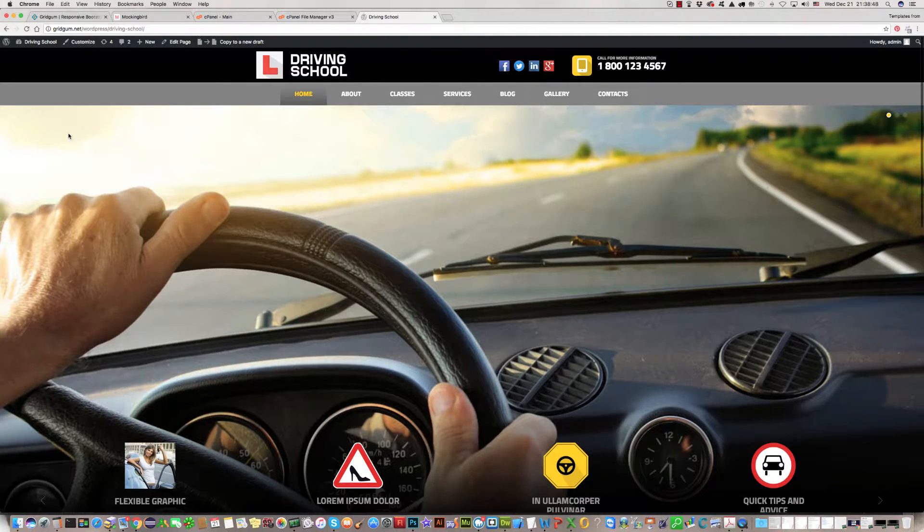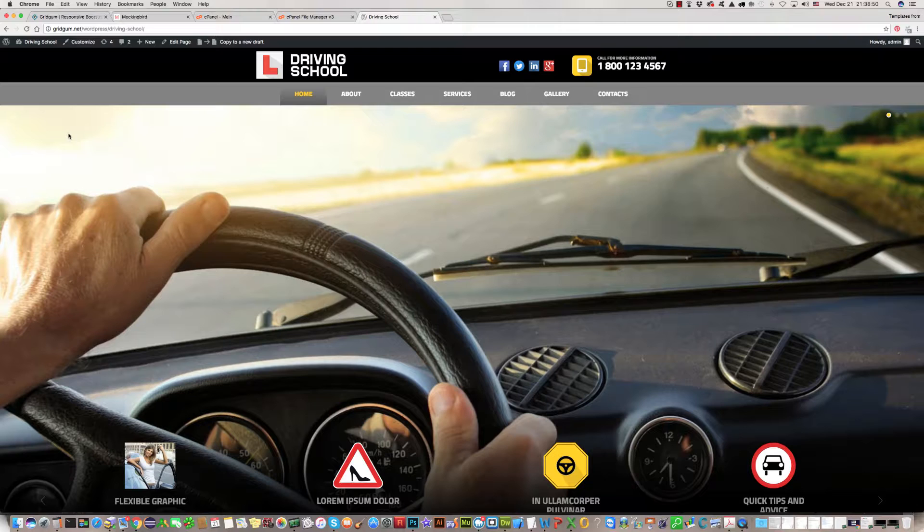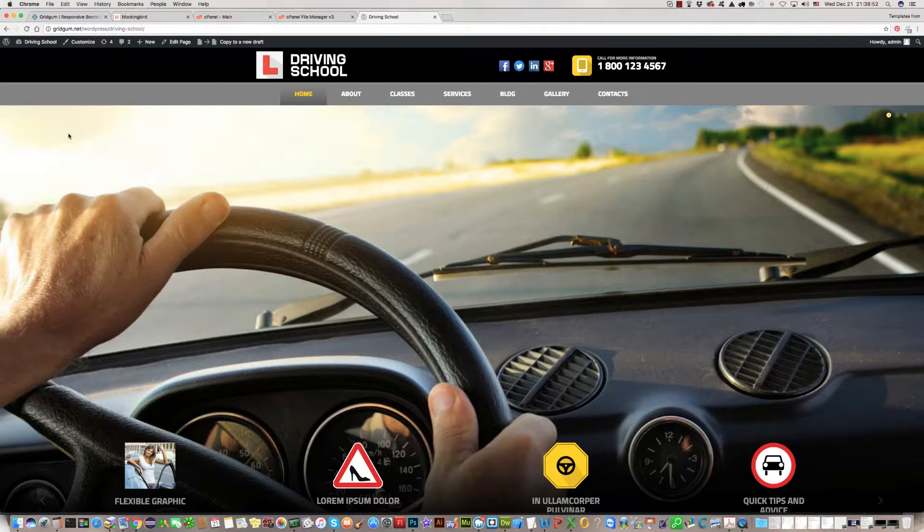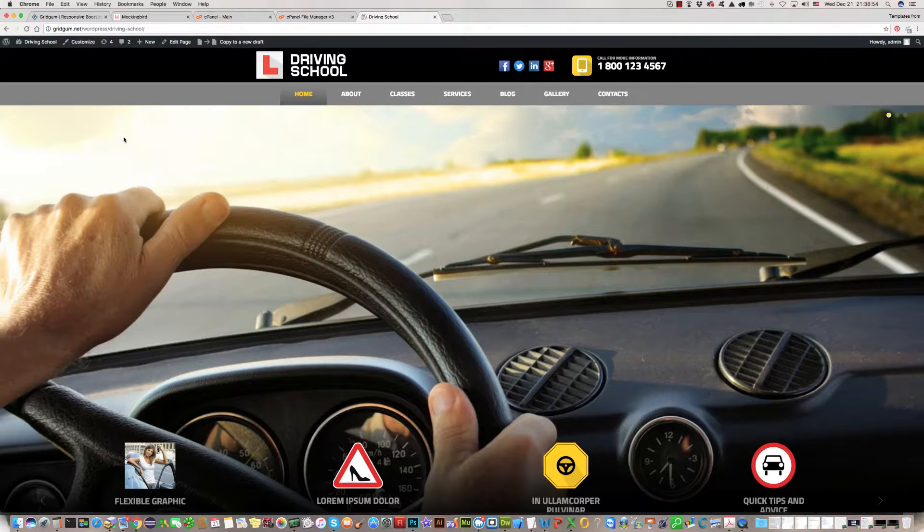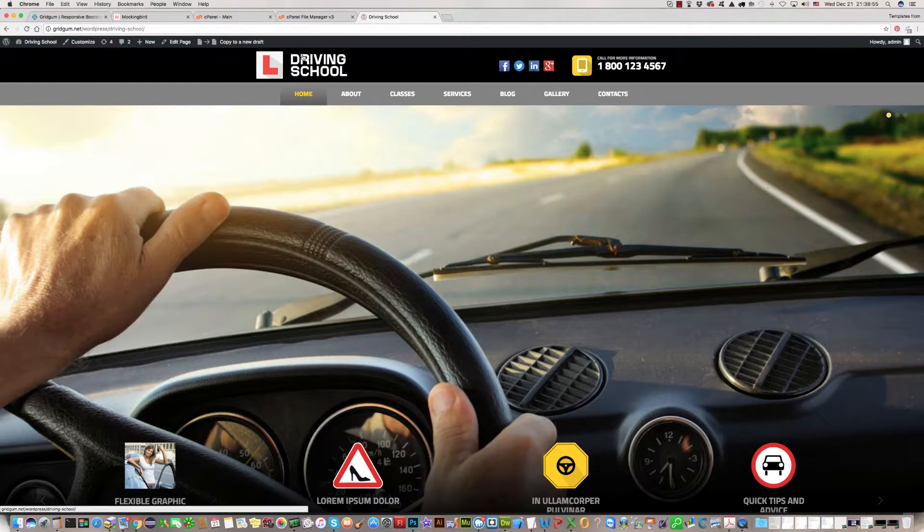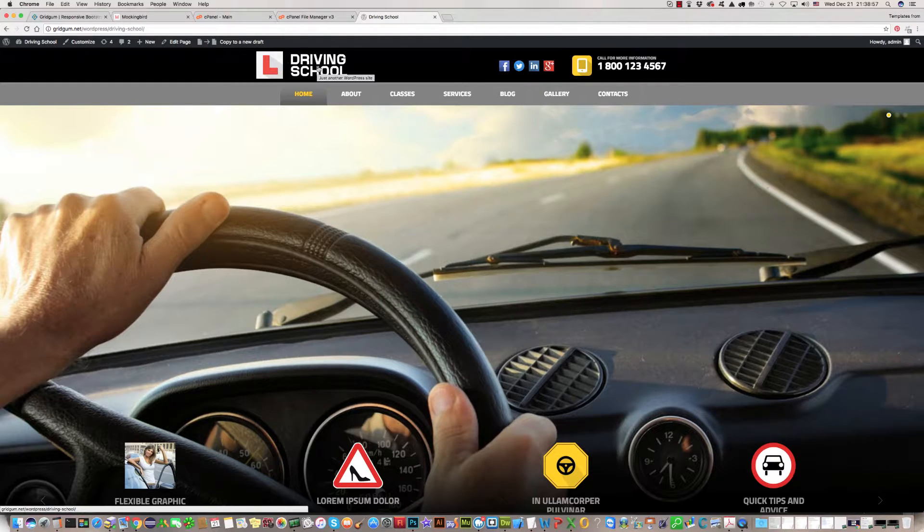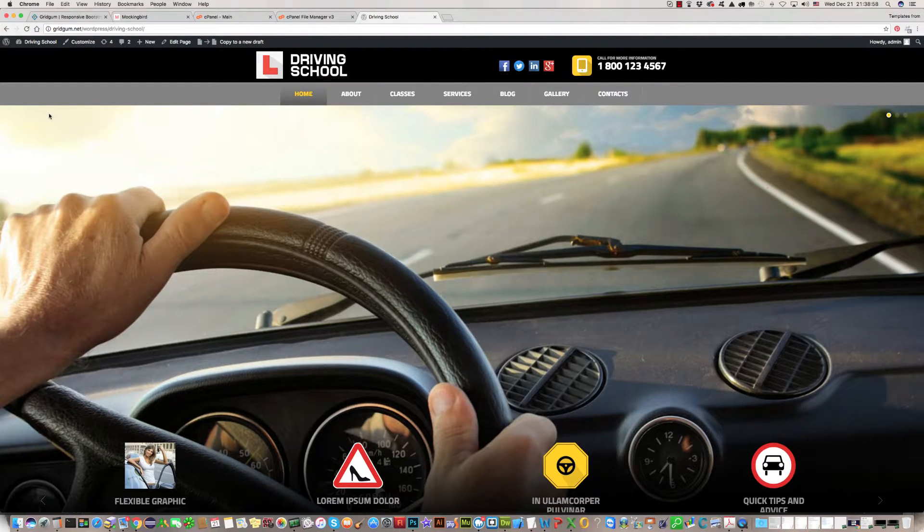For example, we have created a logo and have it in our local computer. How can we upload it on the top? Replace this logo or change this logo.